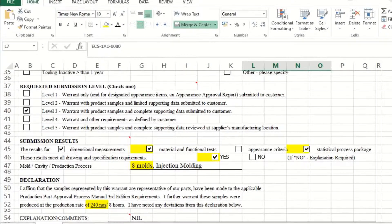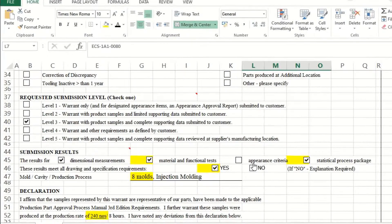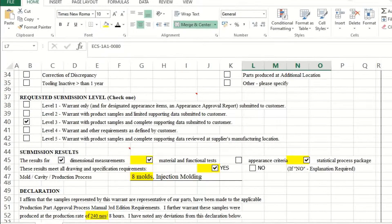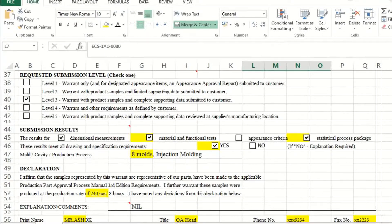The submission section — which sometimes appears multiple times or in one line depending on the PSW format — requires you to select what results you are submitting: dimensional results, material test, statistical process package, and if applicable, appearance report. You are declaring that these results all meet the drawing and specific customer requirements. If not, you have to give an explanation. If you have applied for any engineering change, you must attach that document and mention 'no' with a short explanation.